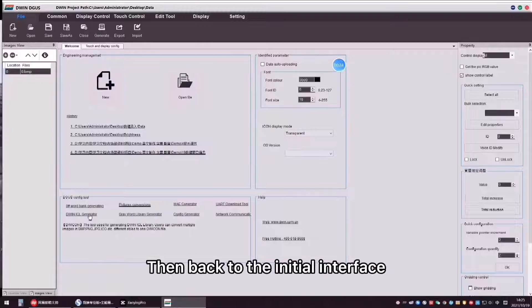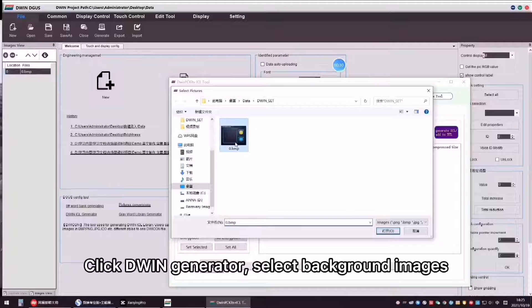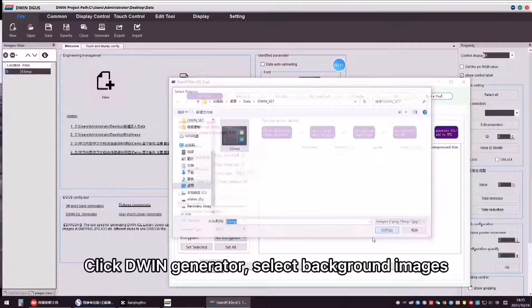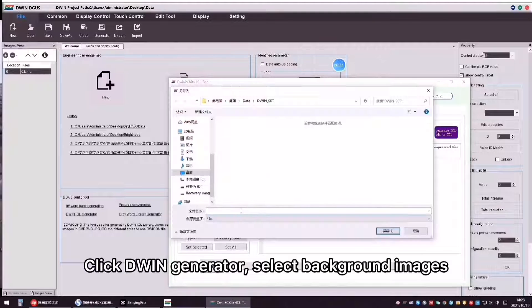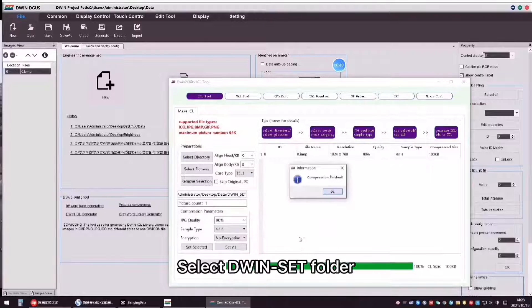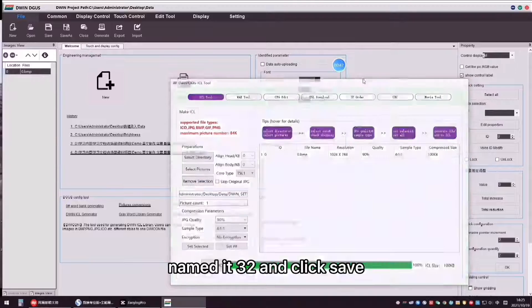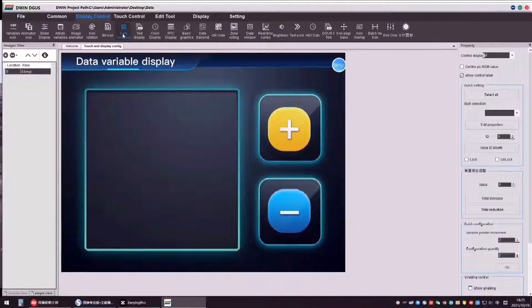Then, back to the initial interface. Click D1 Generator and select background images. Click Generator ICL, select the D1 Set folder named 32, and click Save.